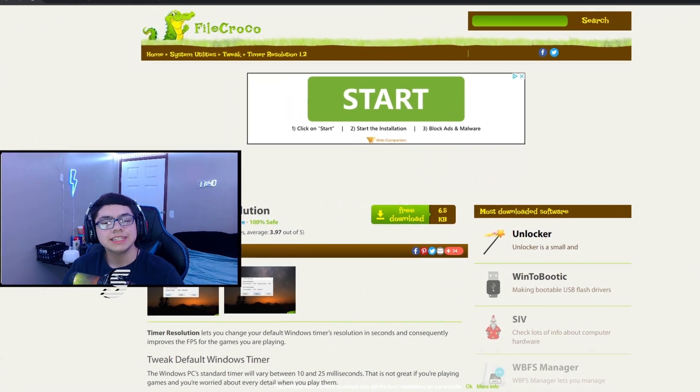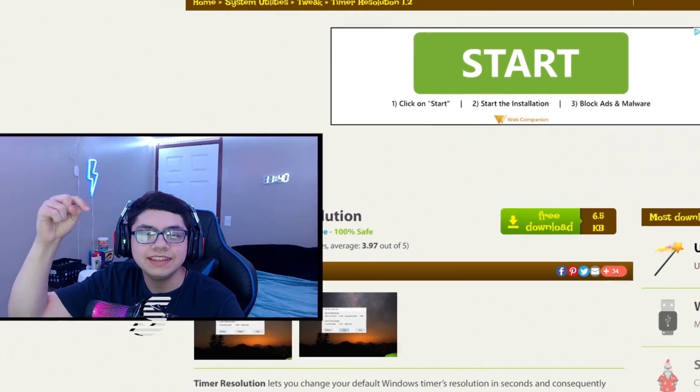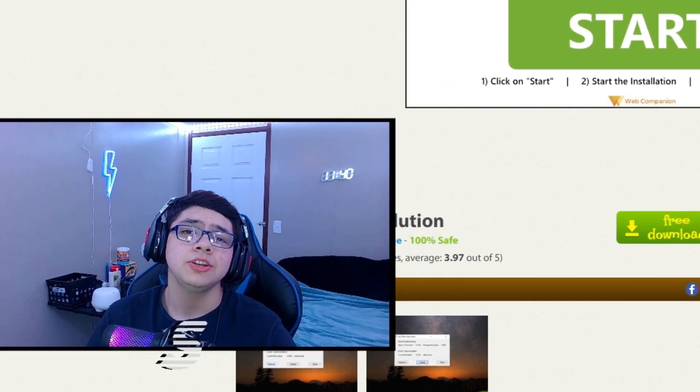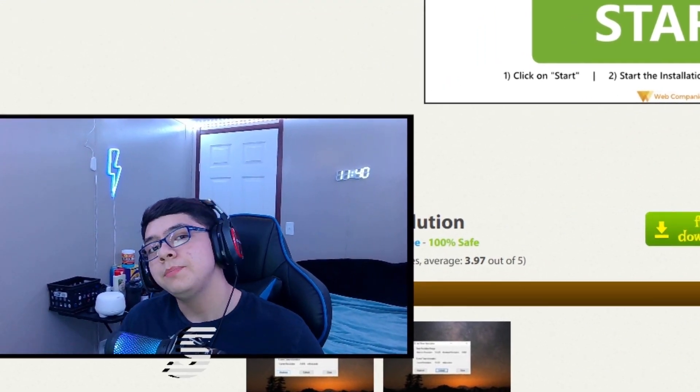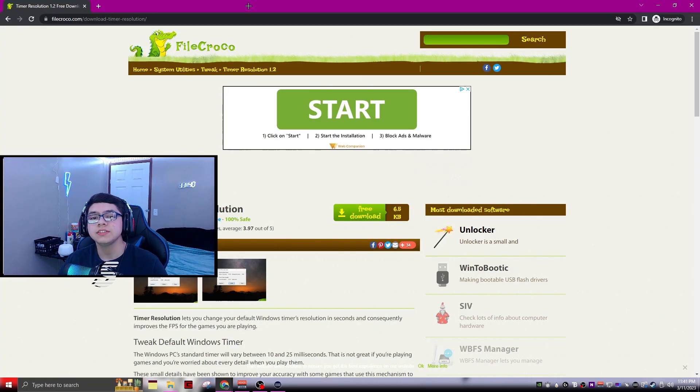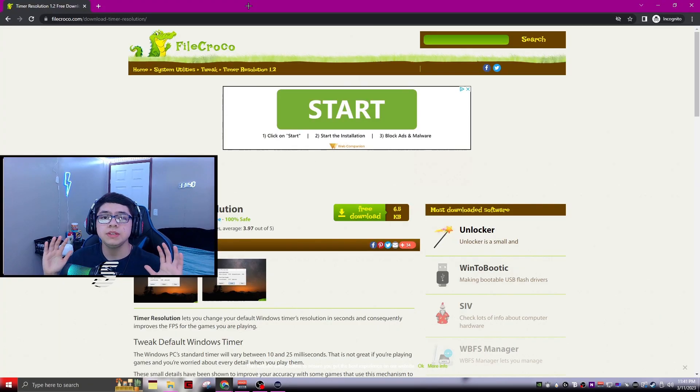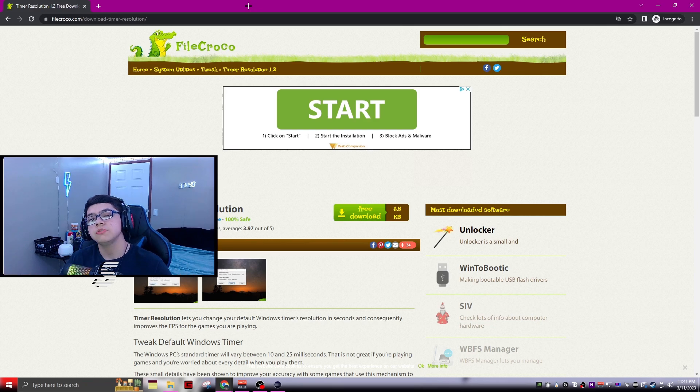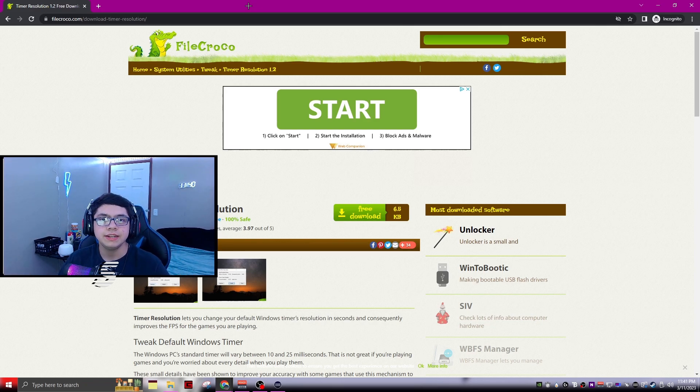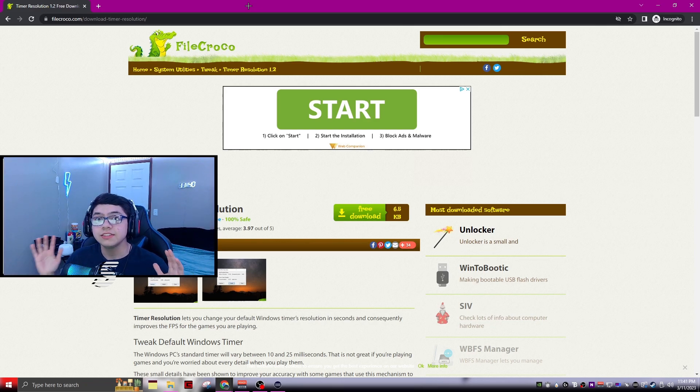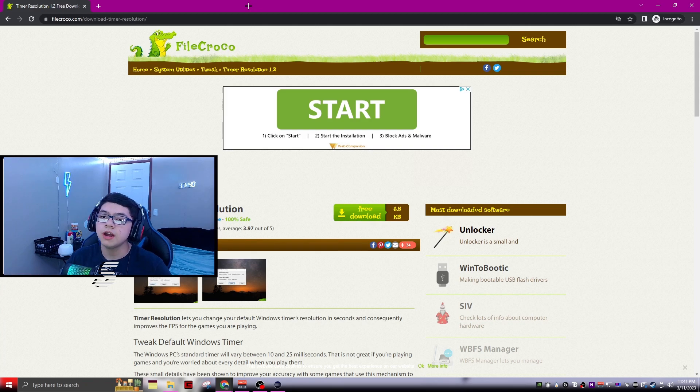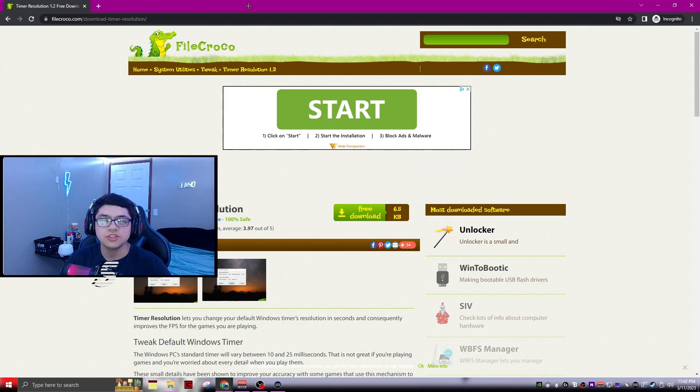The first thing you're going to want to do is click the link in the description down below that I'm going to put for you. Everything is going to be down below so do not worry. I know what you're probably thinking, this looks like a virus. I promise you it is not a virus.